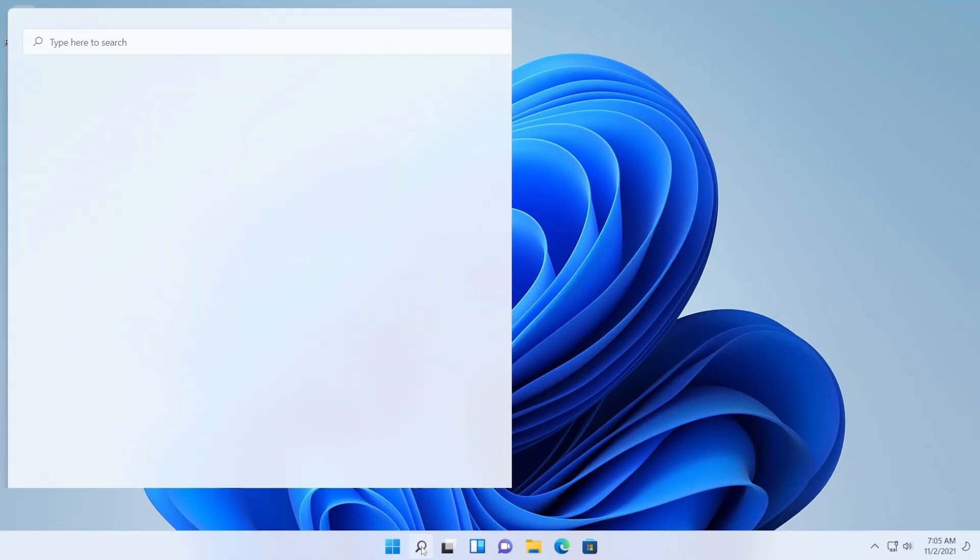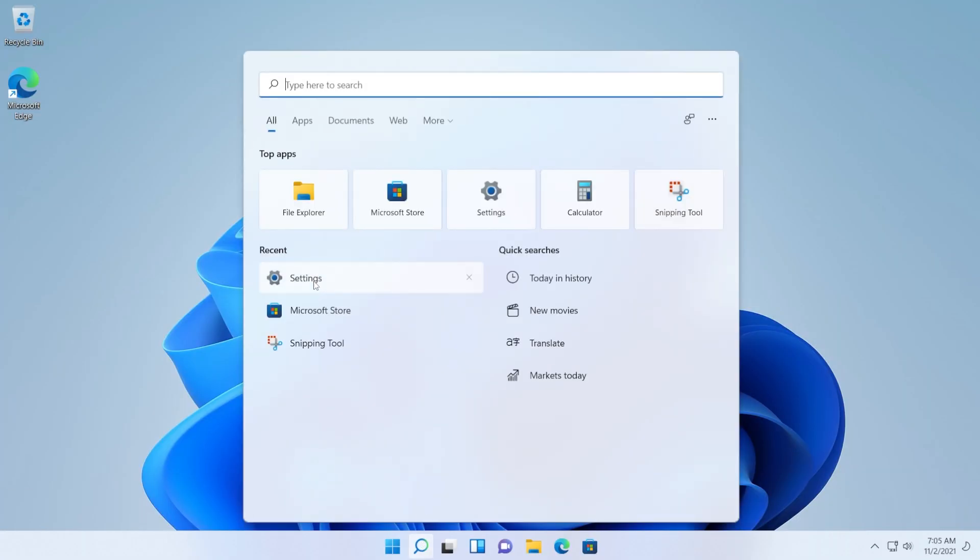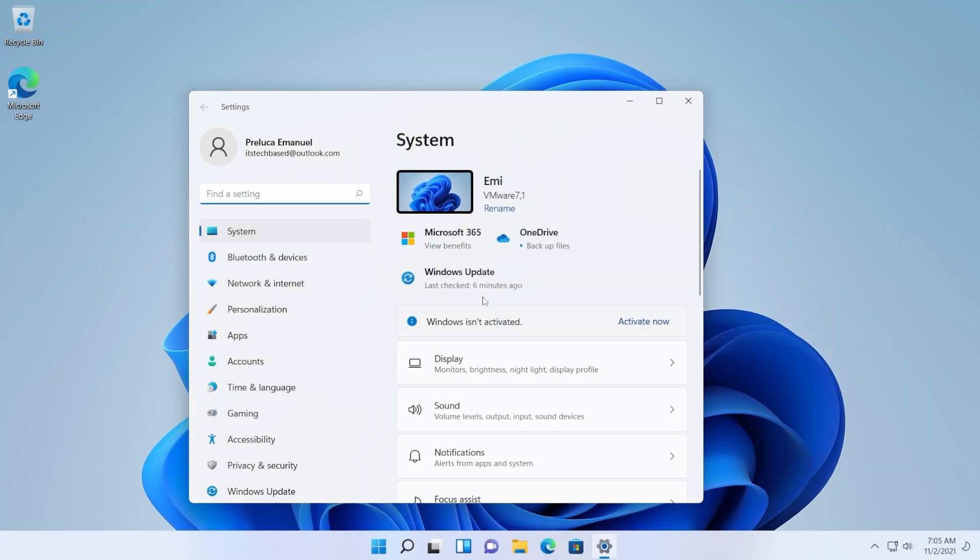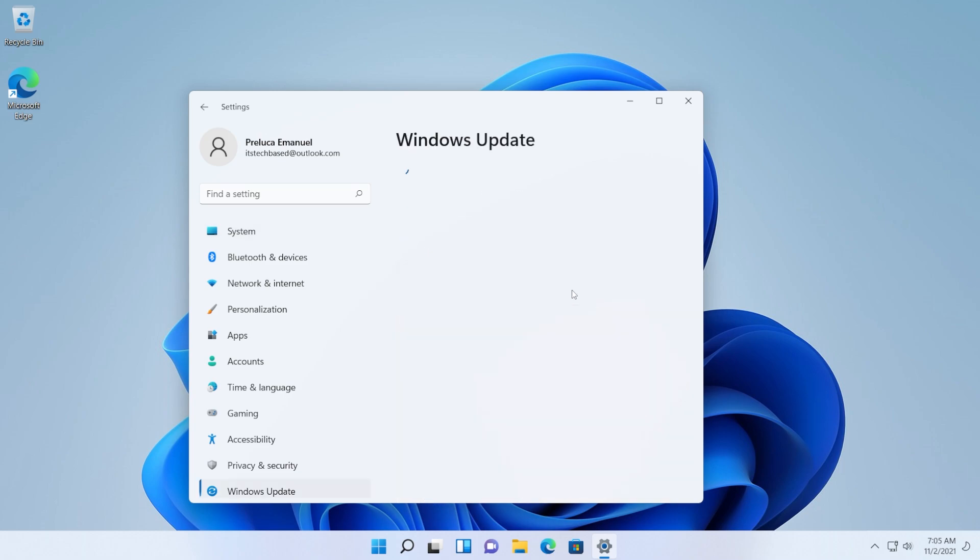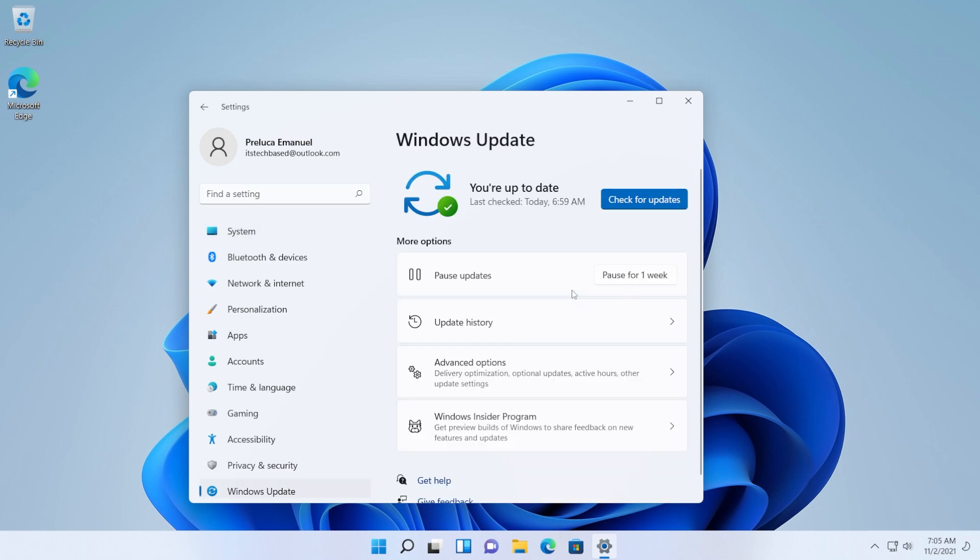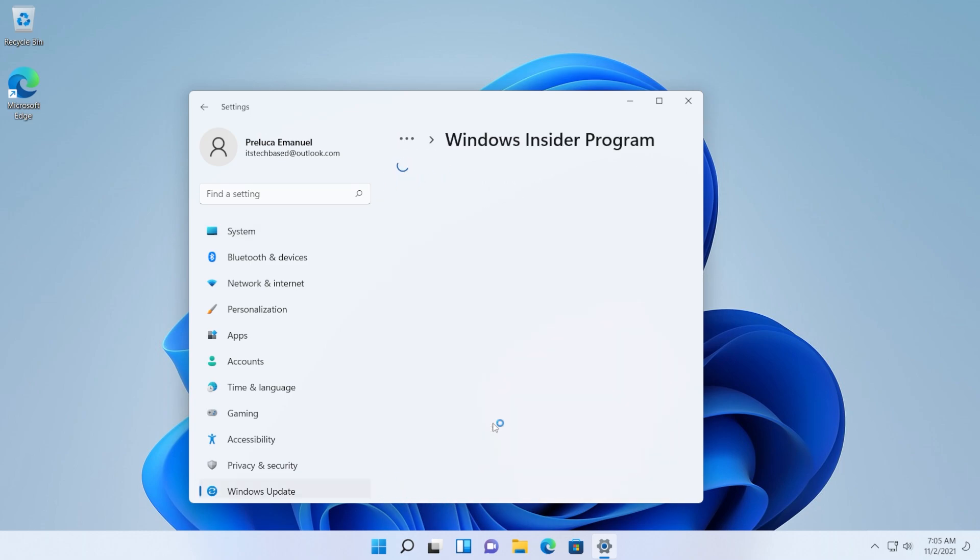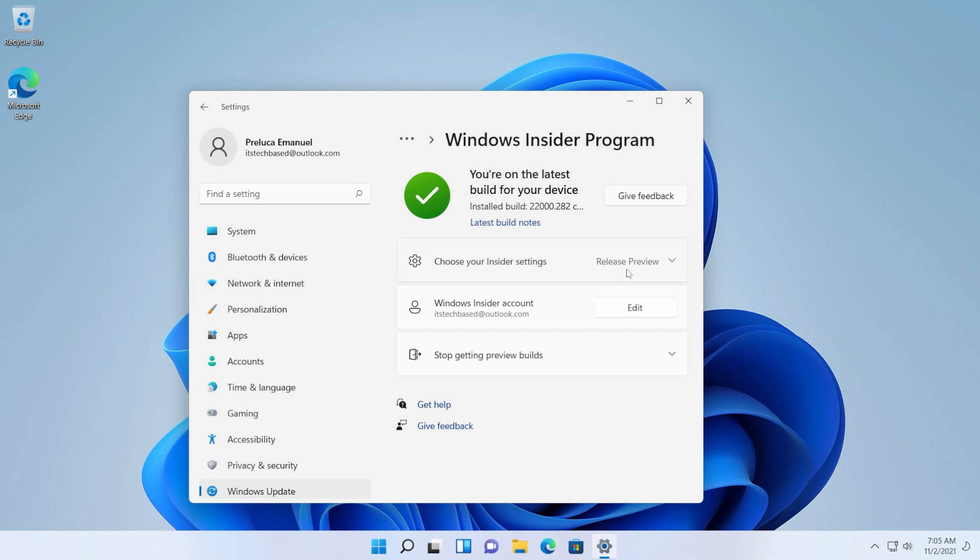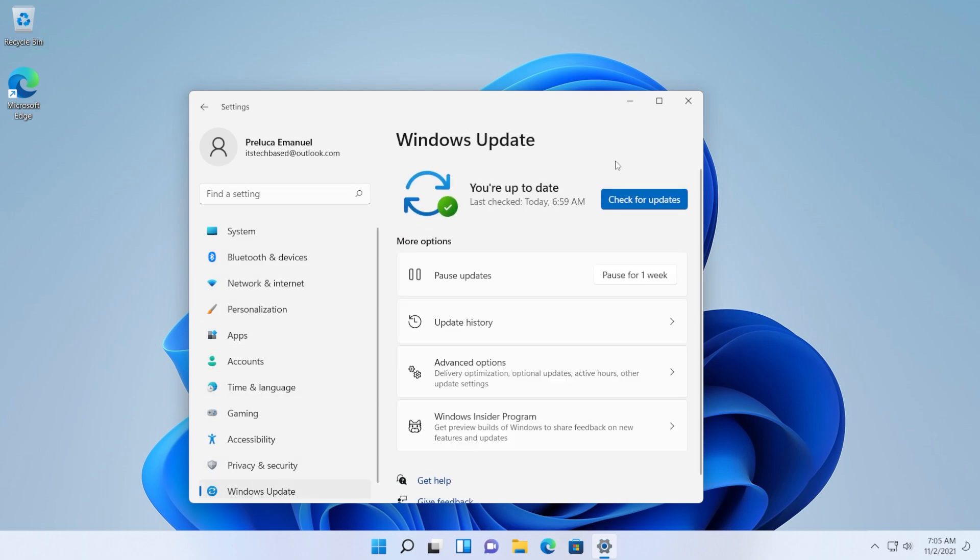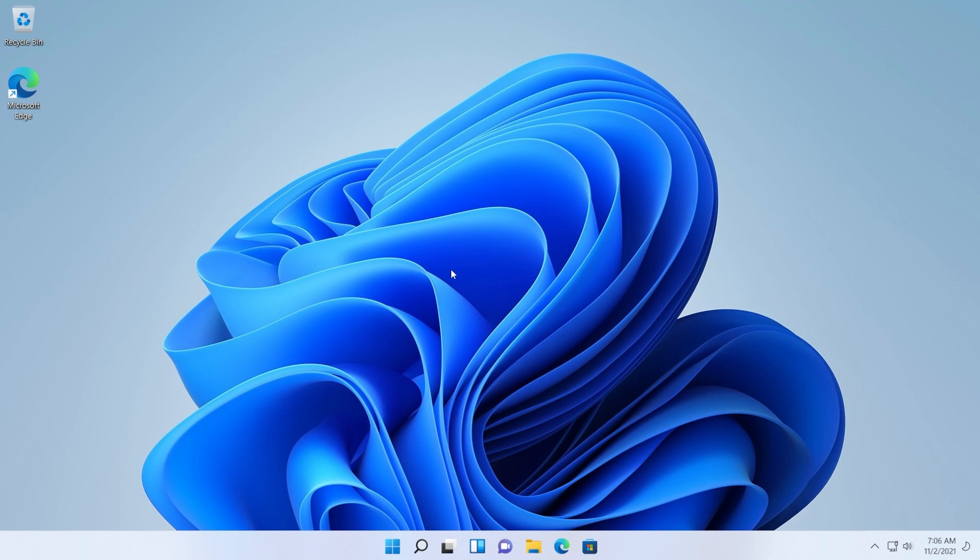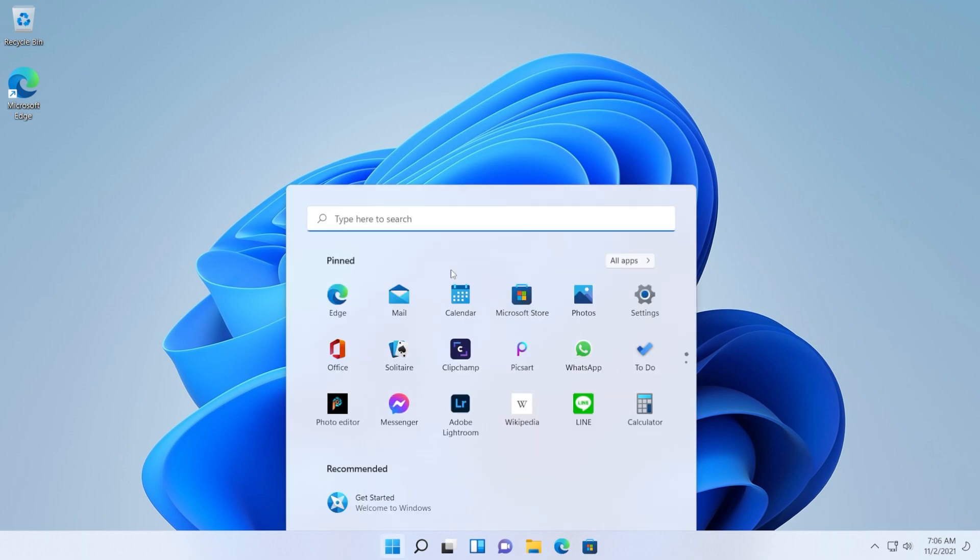After the restart, just go back into the Settings app and check and see if you are on the right channel of the Windows Insider program. Go into the Windows Insider program and you should be on the release preview channel. So that's really good. Now go again to Windows Update, click on Check for Updates and install any other updates that will be available. And now after we've done this...